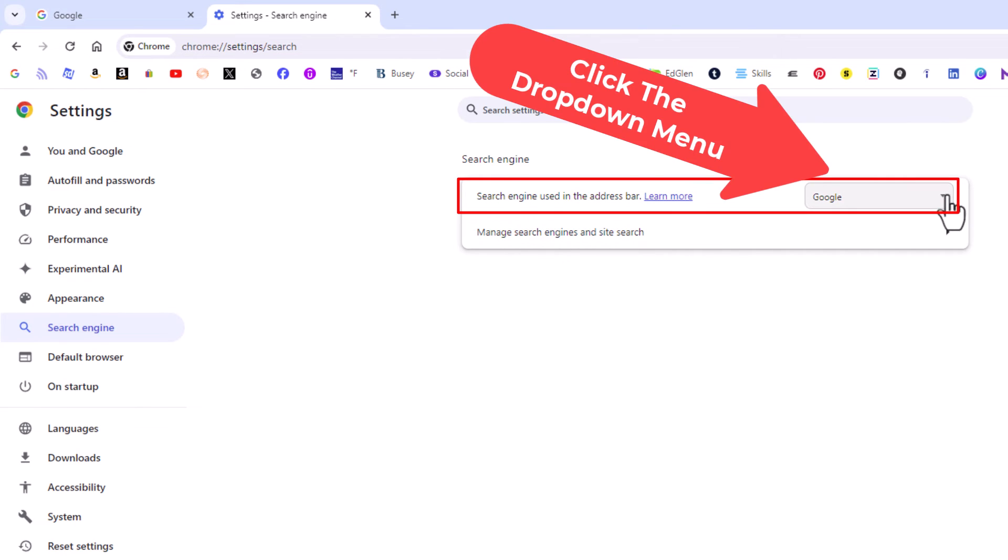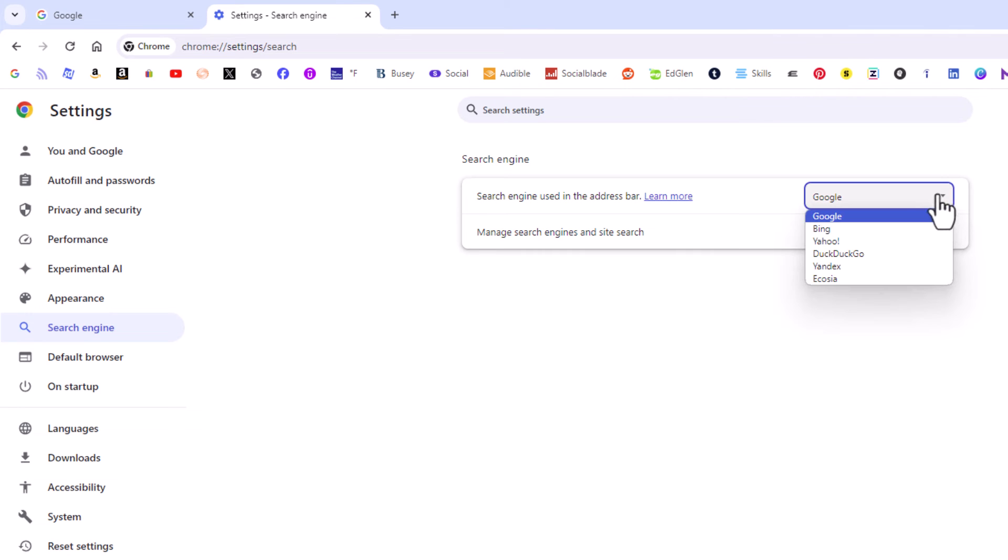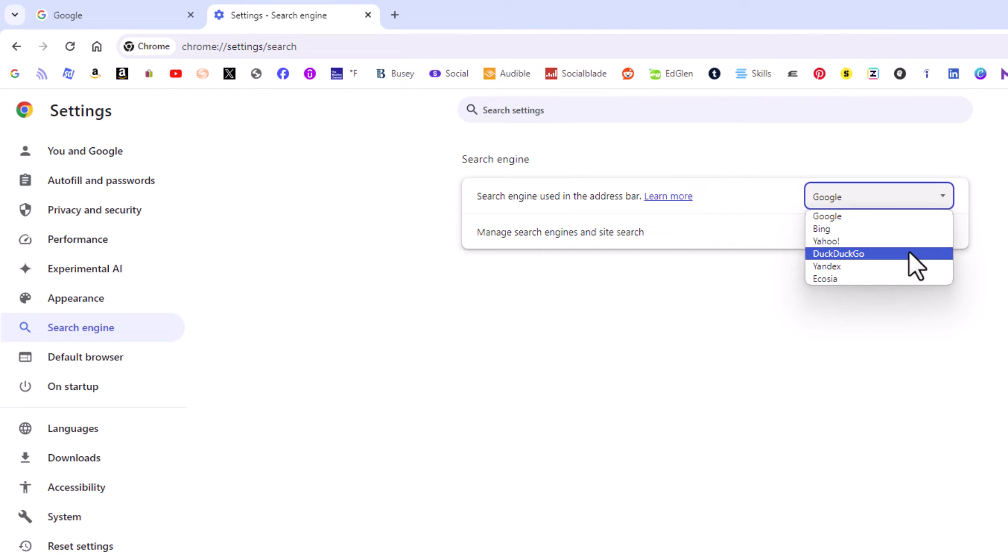If you click this drop down here, it can be changed to Bing, Yahoo, DuckDuckGo, Yandex.